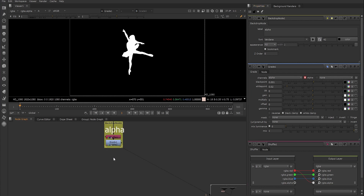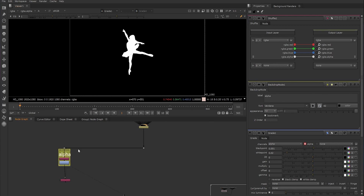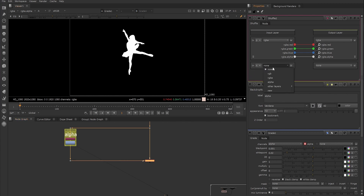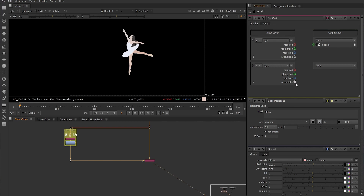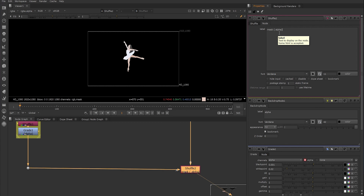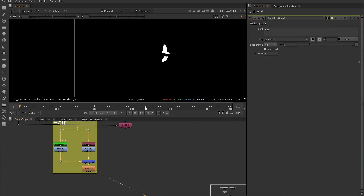The next thing to do is create a new layer to hold this channel and add it to our RGB branch. We create another shuffle node with two inputs — one to the Grade and one to the RGB stream. In the shuffle node we change the second input from B to A, as we want to copy the alpha from one input to the other. We pick a layer from the drop-down menu to shuffle our channels to — for example the mask layer — and then drag the RGBA alpha from the A input into the B output mask layer. Now in the viewer we have a new mask layer available which has the alpha of the dancer on it.